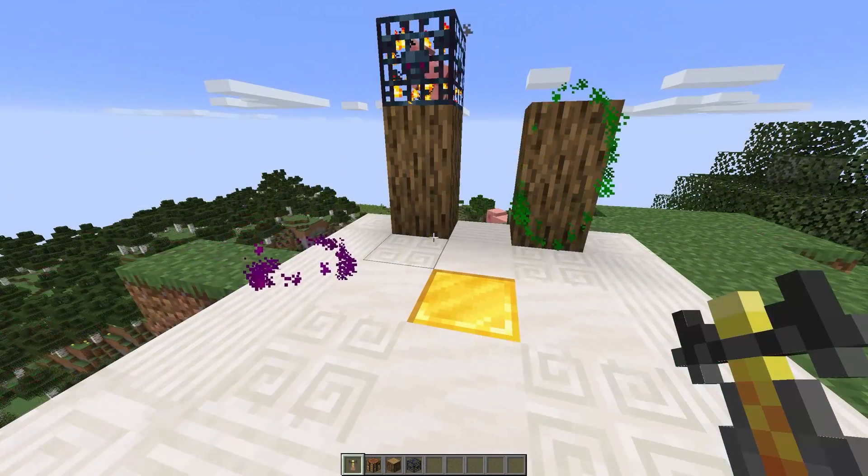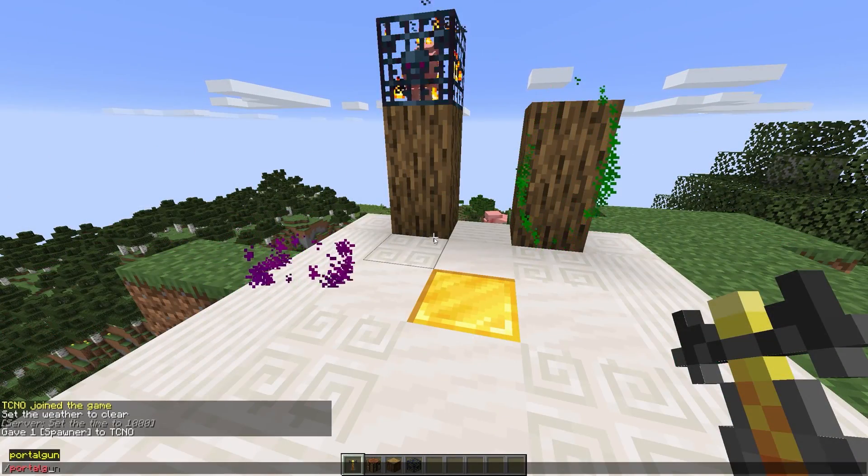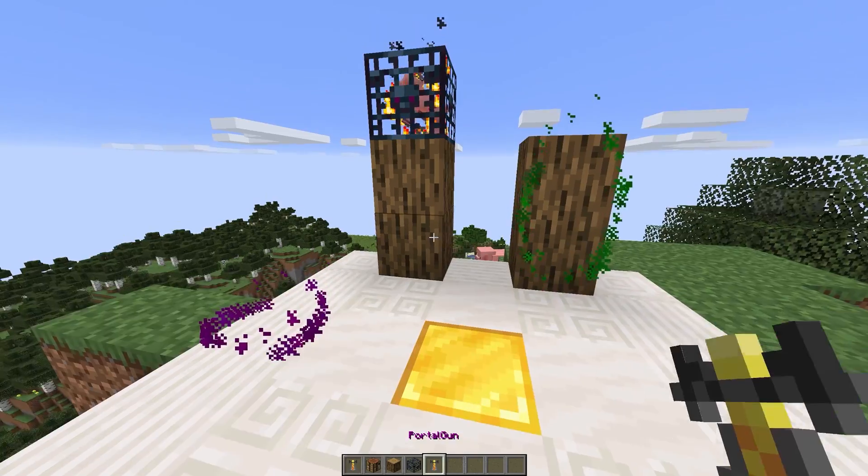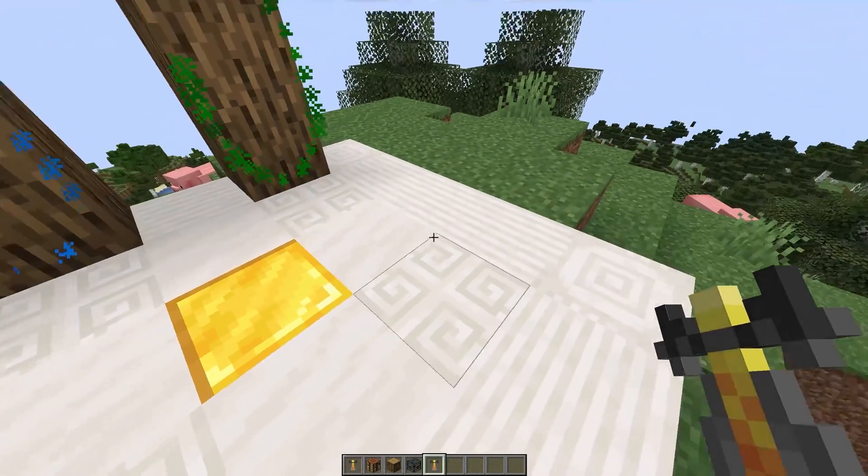To create more than two portals, you'll need to craft a second PortalGun. Quite fun.